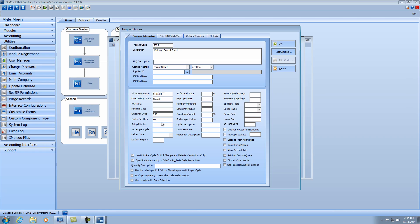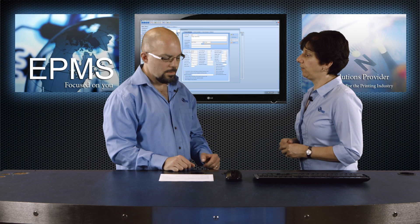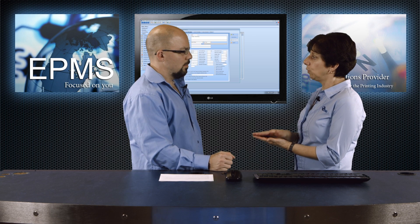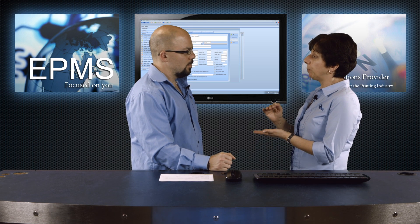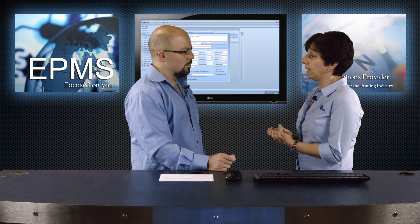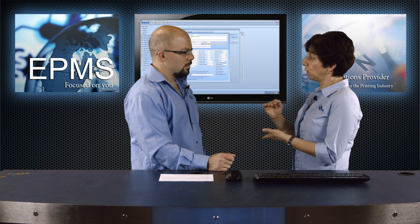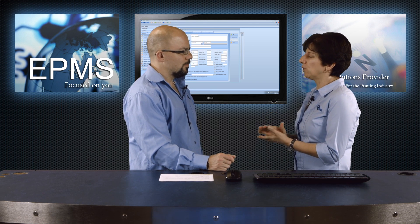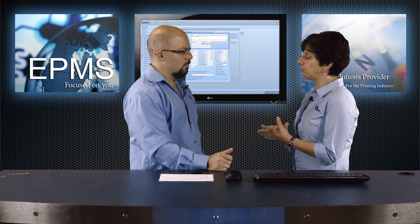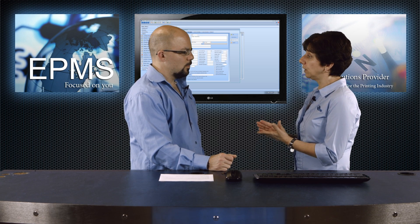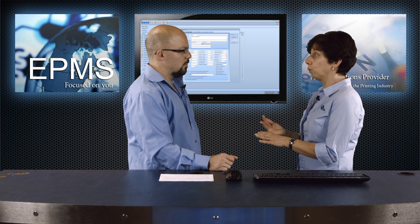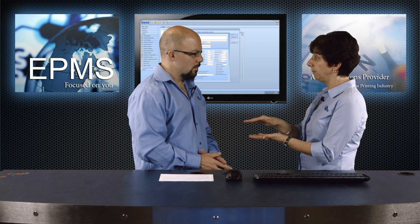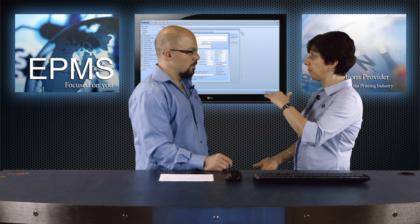Set up minutes — how long does it take to set up this cutter? You'll put in 5, 10, whatever that might be for your particular cutter. The inches per cycle field is a real key field in a cutter. You put in exactly what the lift is in your cutter. By putting in an inches per cycle value here, it lets Enterprise know it's going to use the caliper of the paper to figure out how many units it can do at a time. That's the only time you would fill in an inches per cycle field — in processes like cutting, drilling, or a boxing process if you're boxing by the height of the box.